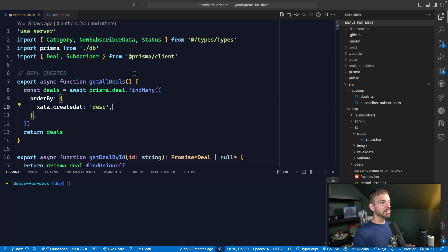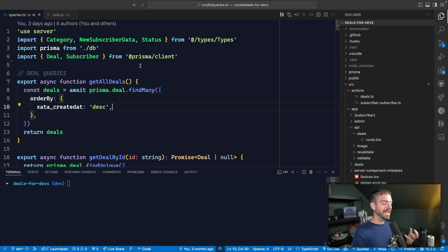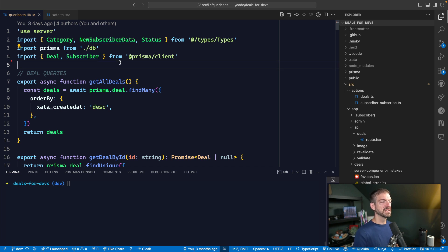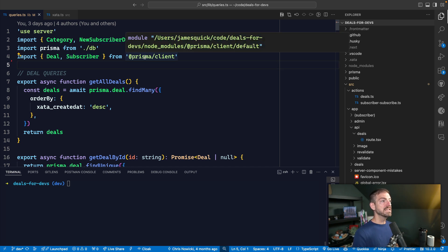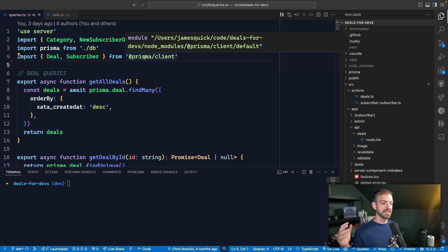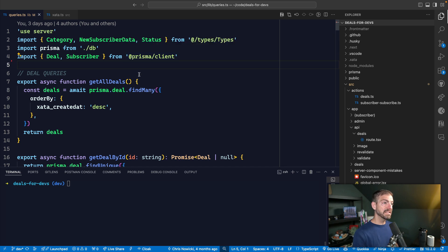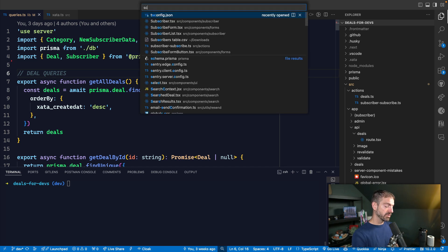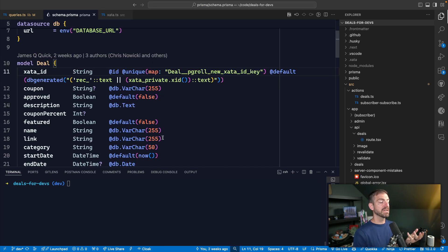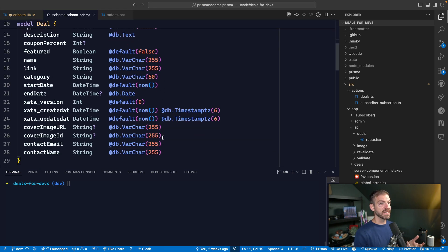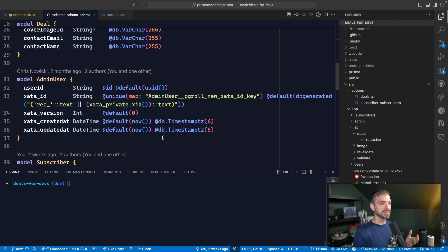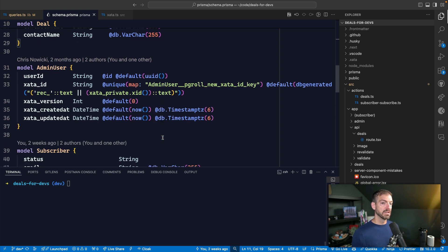The number one thing to keep in mind with Prisma is the types that Prisma gives you. So in this case, I'm referencing a deal type and a subscriber type. This is for the deals for devs project. These types are going to be stored inside of node modules. So what happens is Prisma goes through this build process to generate those types based on your Prisma schema. And then it generates those TypeScript types and then dumps those into the node modules folder, which so that they'll be available in your application.